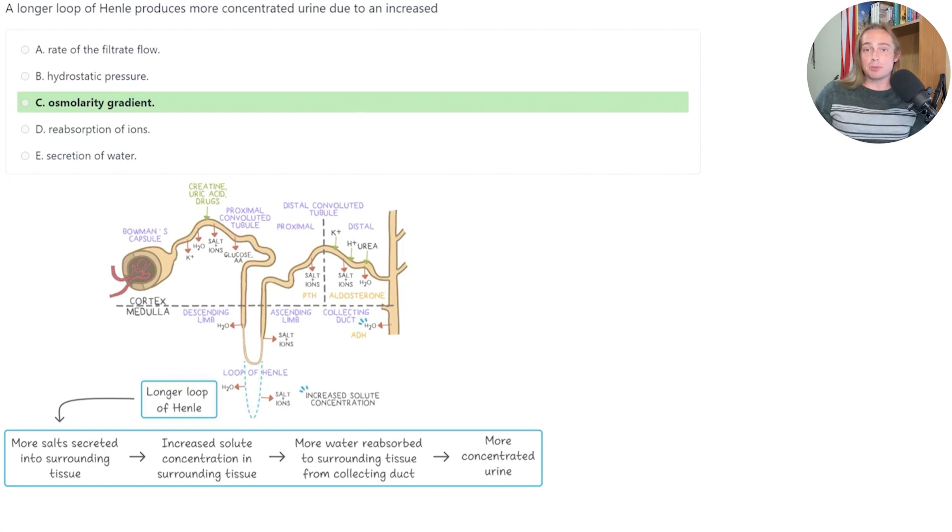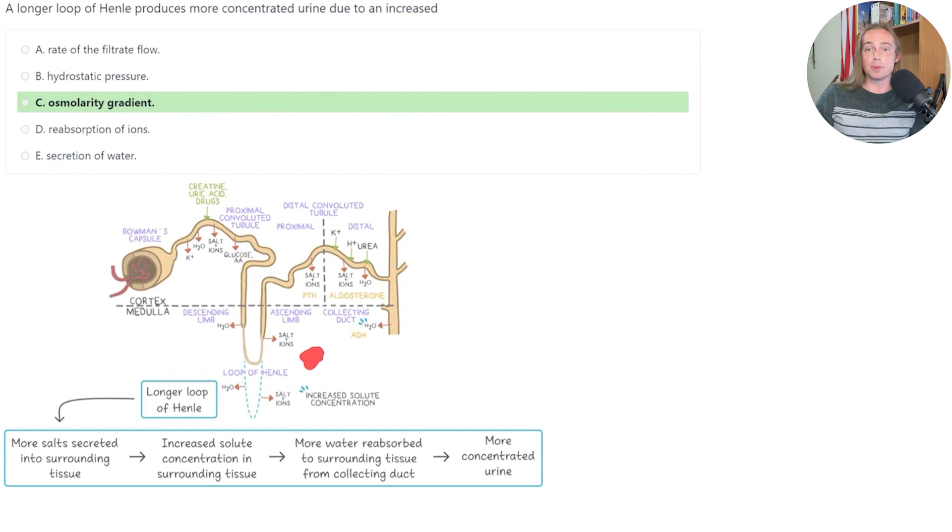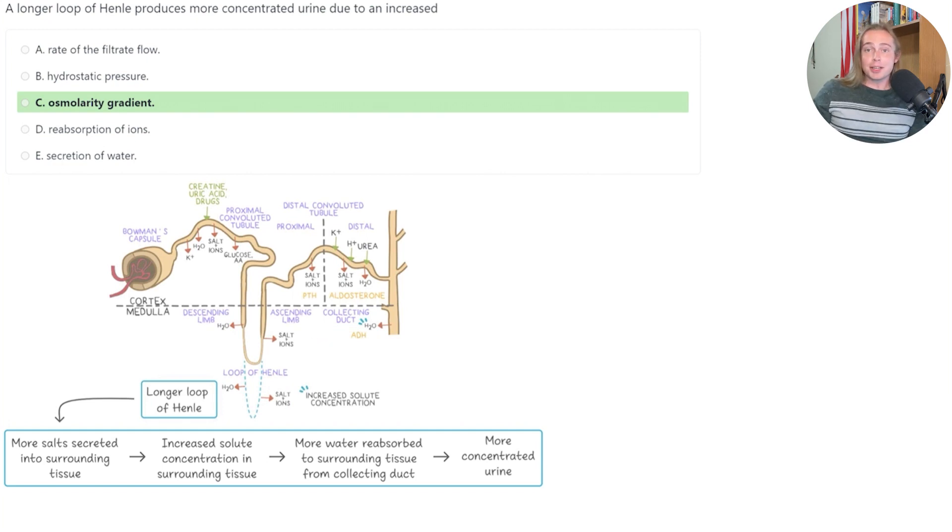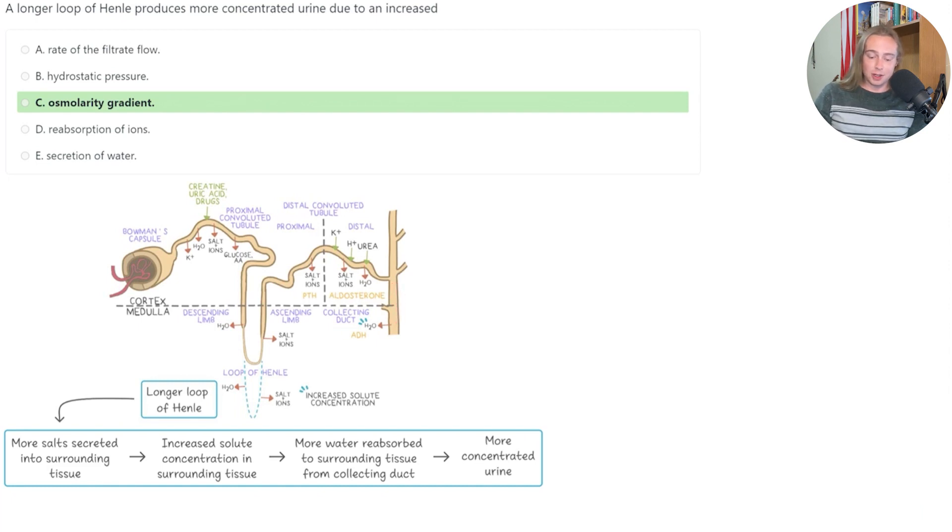The more salts and ions being reabsorbed in the ascending limb are going to result in an increased solute concentration in the interstitial fluid of the medulla and cortex of the kidney. This is going to result in an increased osmolarity gradient between the fluid that's in the collecting duct and the interstitial fluid that's in the tissues around the collecting duct.